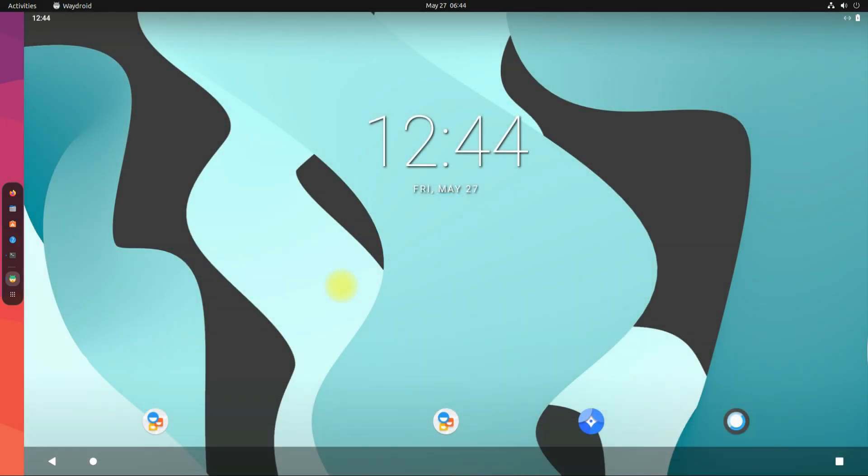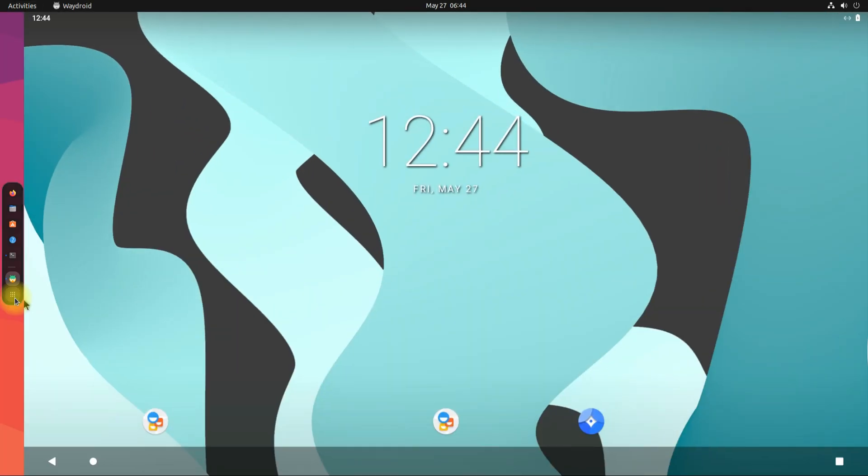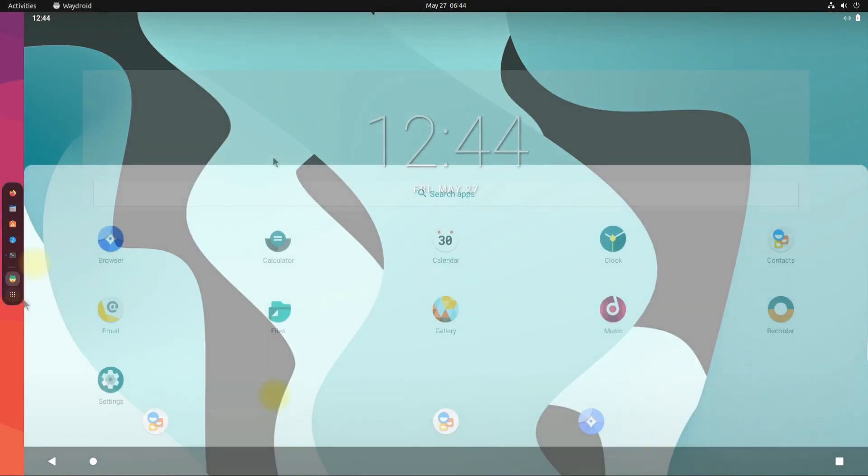It's there! Waydroid is successfully installed and booted up on Ubuntu Jammy machine. You are now having a full Android running on your Ubuntu 22.04 or 24.04. You may start using it.